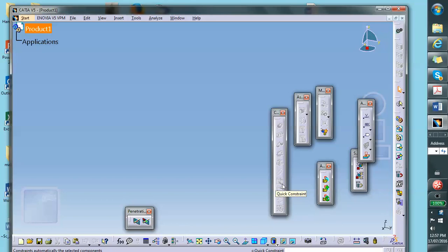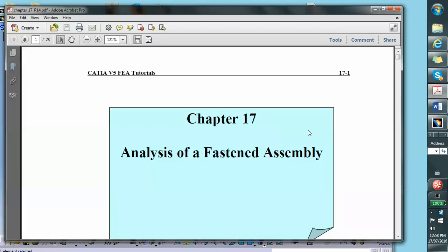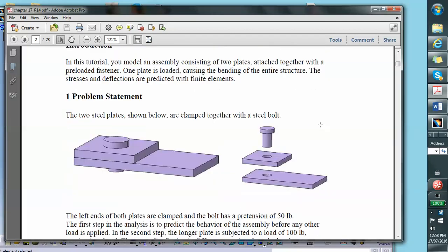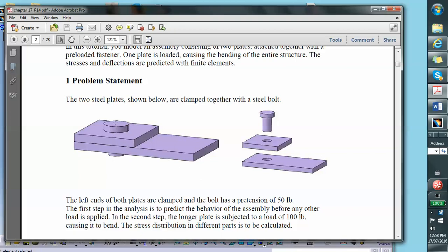This is a video segment for an assembly problem involving bolts. There is already a chapter 17 in the book where bolts are discussed. The problem I'm going to show you involves two plates bolted together, where the bolt is modeled exactly as shown. The left side of these plates is clamped and a load is applied to the edge of the longer plate. This is fine if you want to find the detailed stress distribution for the bolt and in the vicinity of the bolt.